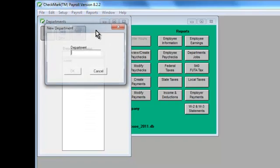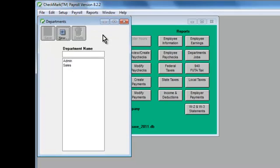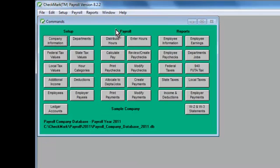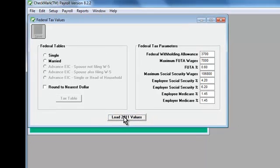Next on the checklist is setting up taxes. Loading current federal tax tables is as simple as choosing federal tax values in the command center, then clicking Load Values for your payroll year. That's really all there is to it.